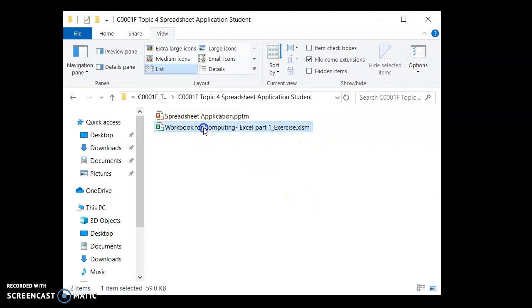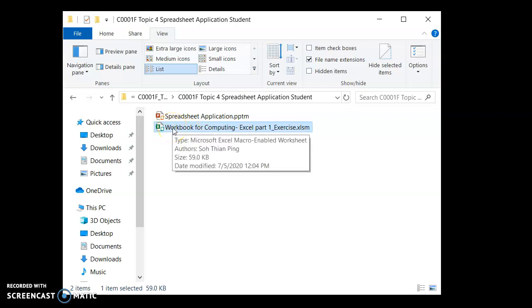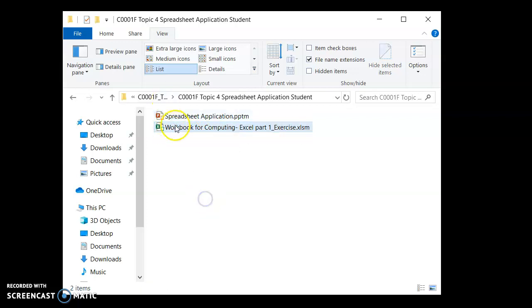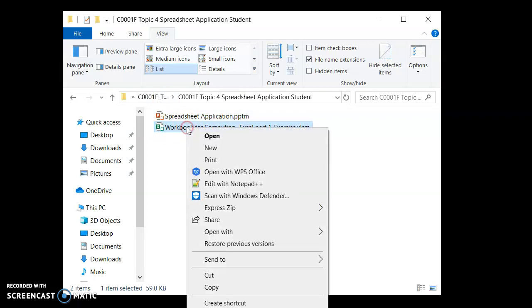So how to zip this file before we submit? What we do, I'm going to right click on the file. Right click. There's a drop down menu.